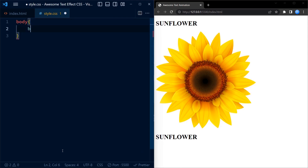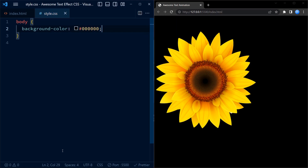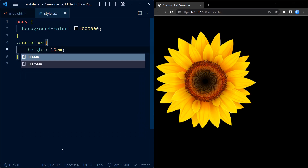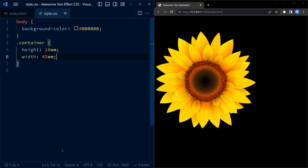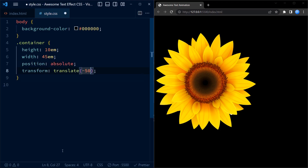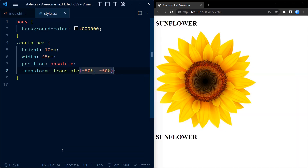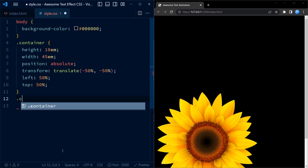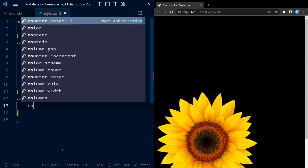Moving on to CSS, the first style rule targets the body element and sets the background color to a deep black. This creates a nice contrast for our sunflower animation. Next we target the element with class 'container'. It has a fixed height of 10em and a width of 45em. The position property is set to absolute, allowing us to position the container freely on the page. To center the container horizontally and vertically we use the transform property along with the top and left properties.